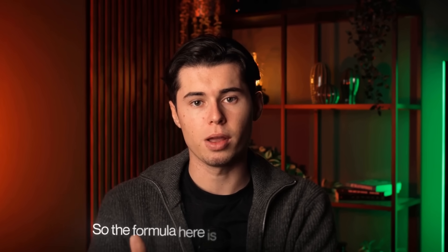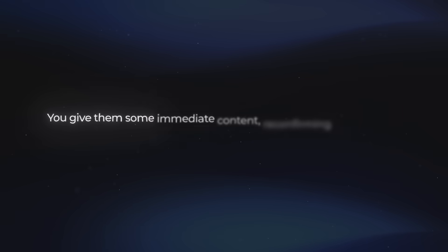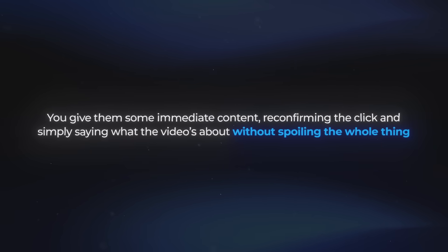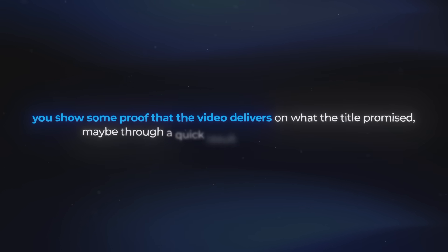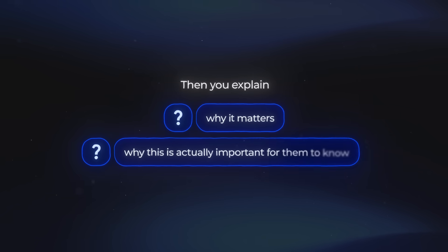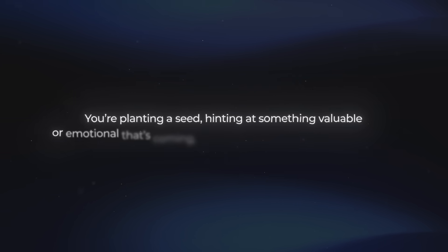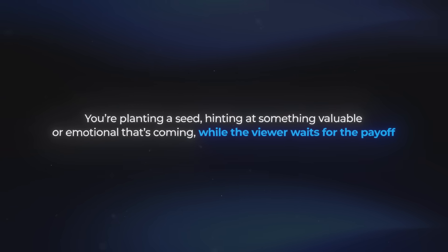The formula here is pretty straightforward. You give them some immediate content, reconfirming the click and simply saying what the video is about without spoiling the whole thing. Then you confirm that you are a person worth listening to. You show some proof that the video delivers on what the title promised, maybe through a quick result or by showing credibility. After that, you want to add a little twist, something they haven't heard before, to get them curious. Then you explain why it matters, why this is actually important for them to know. And here's where tension is really important. You're planting a seed, hinting at something valuable or emotional that's coming while the viewer waits for the payoff. It's that gap between what they know and what they're waiting to find out that keeps people watching through to the end.